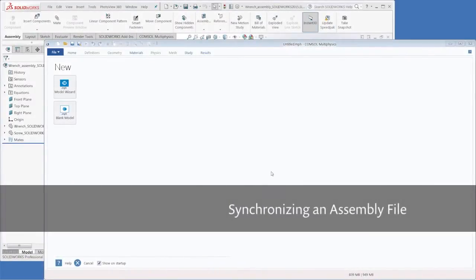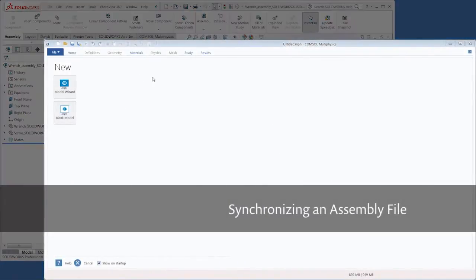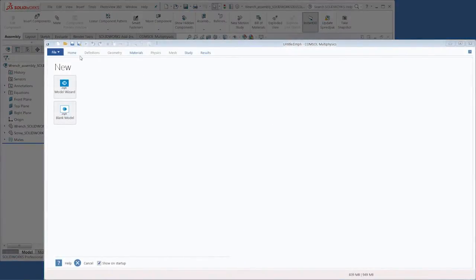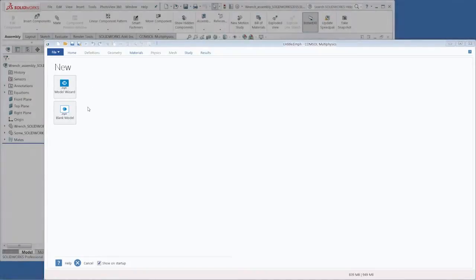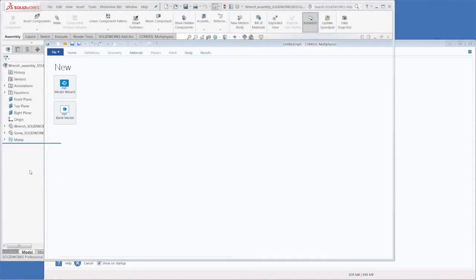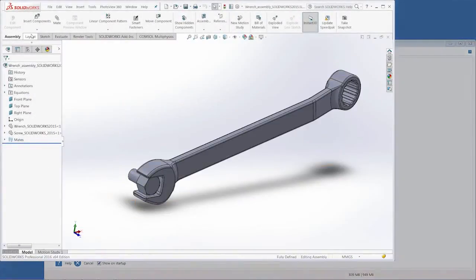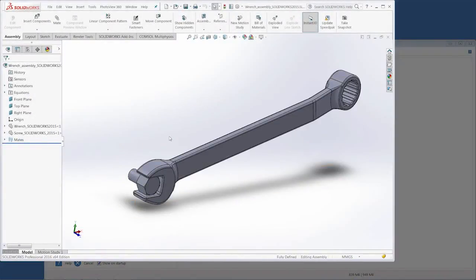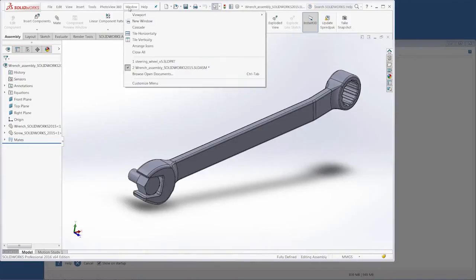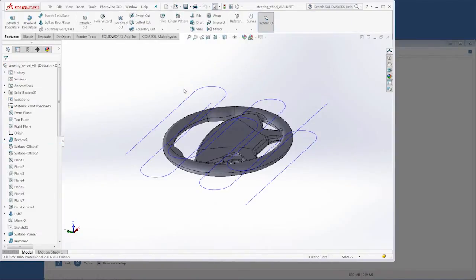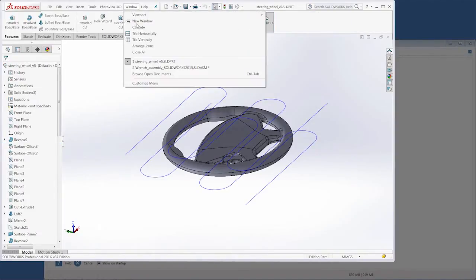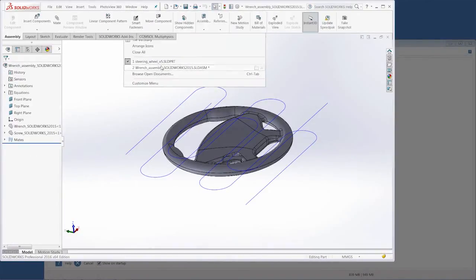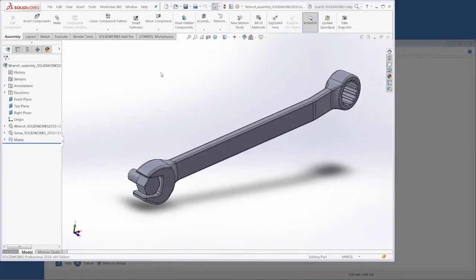Here we have both COMSOL Multiphysics open with a blank new screen and we also have SolidWorks open with the wrench and bolt assembly as well as a steering wheel assembly. We'll start with the wrench and bolt.